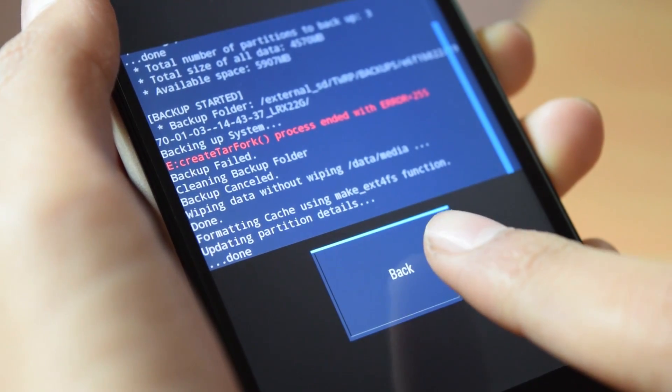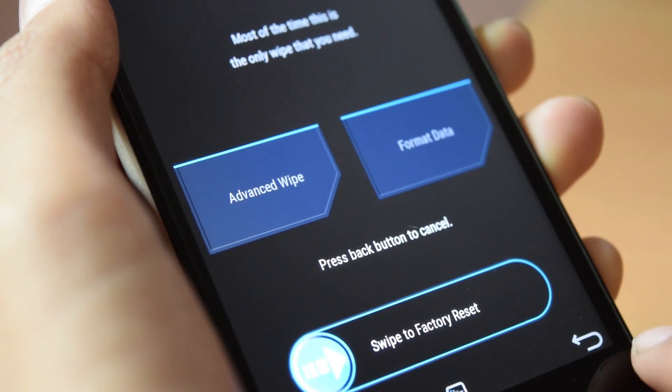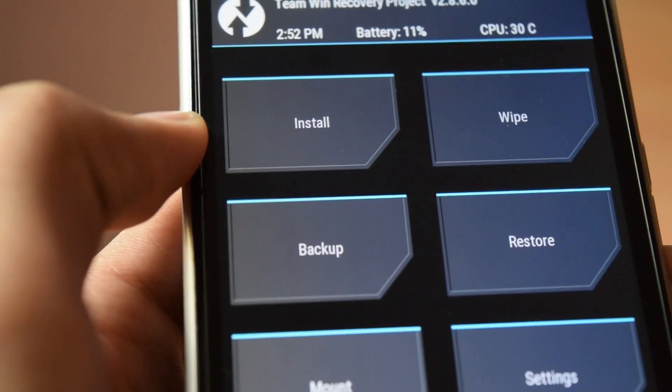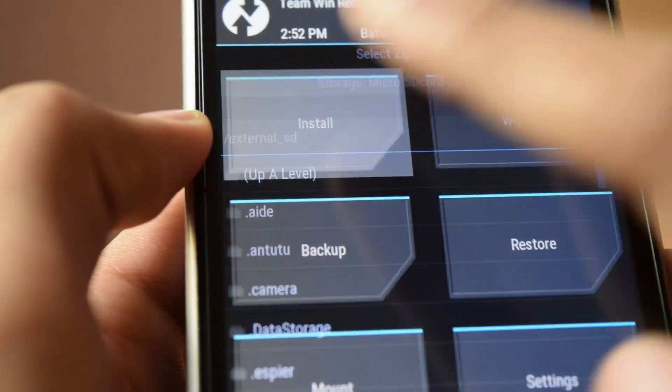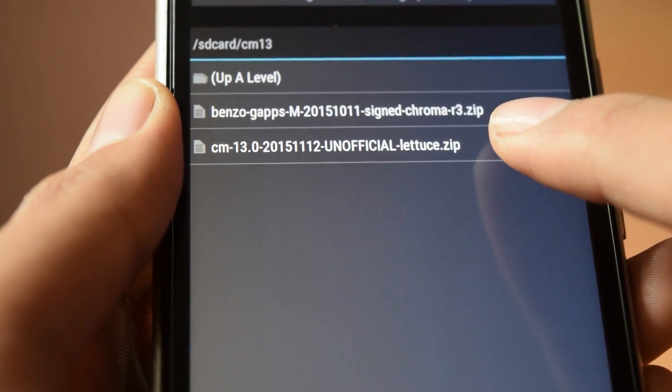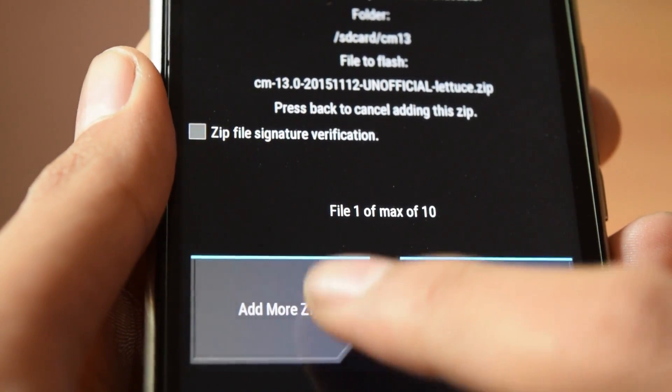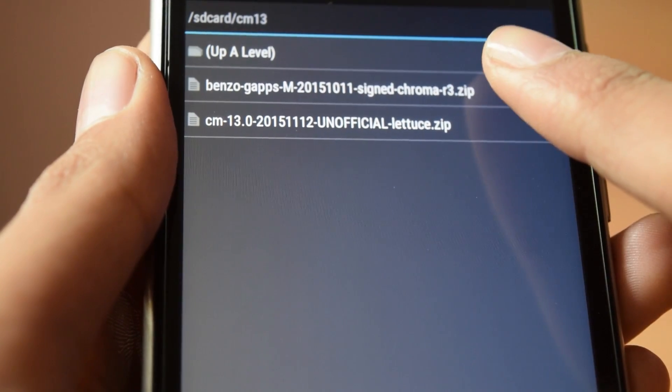After that, tap on the back button, go into install, select the CM13 zip, click on add more zip, select the gapps zip, then swipe to flash.